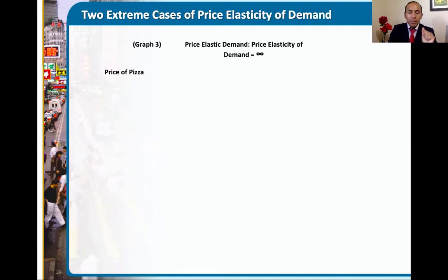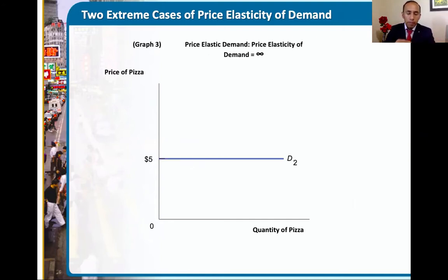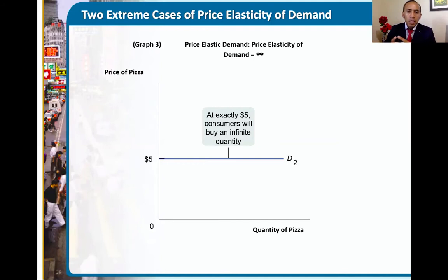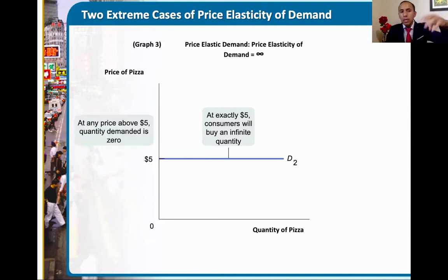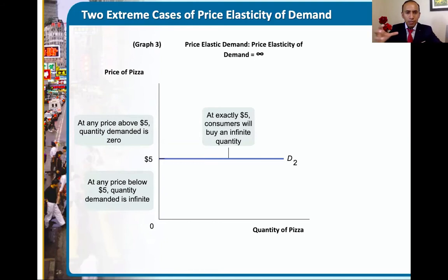The other extreme case is when the demand curve is perfectly elastic — highly responsive. If you like pizza, consider a company that sets their standard price at $5 for a standard pizza. At $5, the demand for pizza is infinitely large — consumer response is very significant. If the price increases even slightly, your quantity demanded drops to zero. But if it's even cheaper, you buy infinitely more. Elasticity helps us measure how responsive consumers can be in certain price situations.